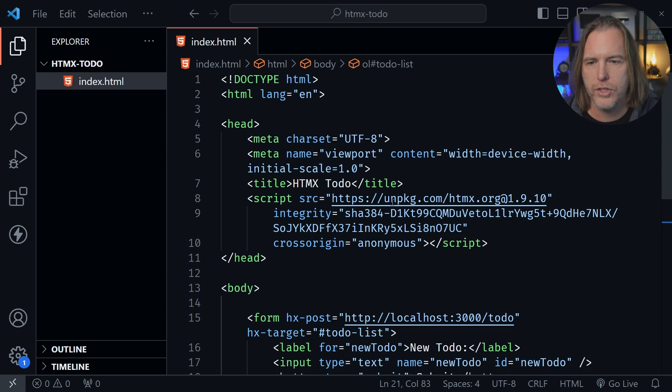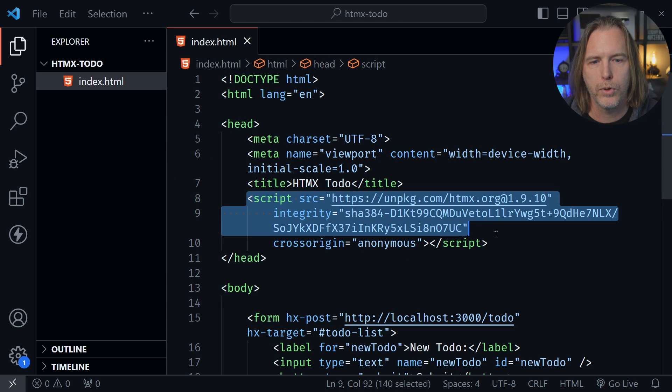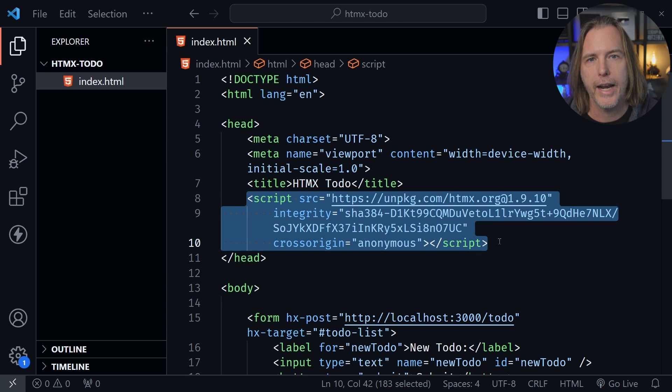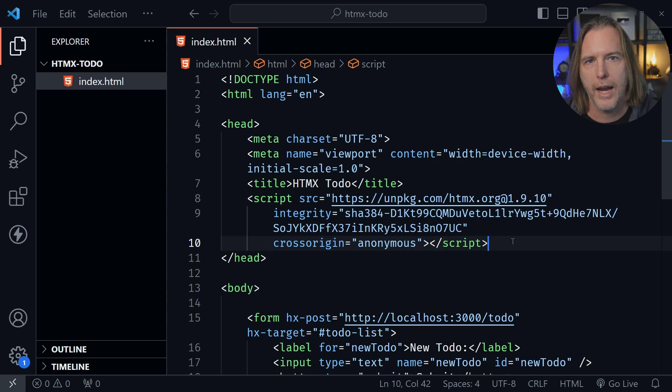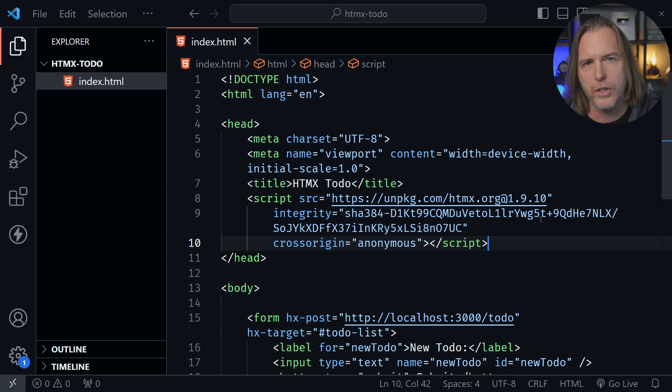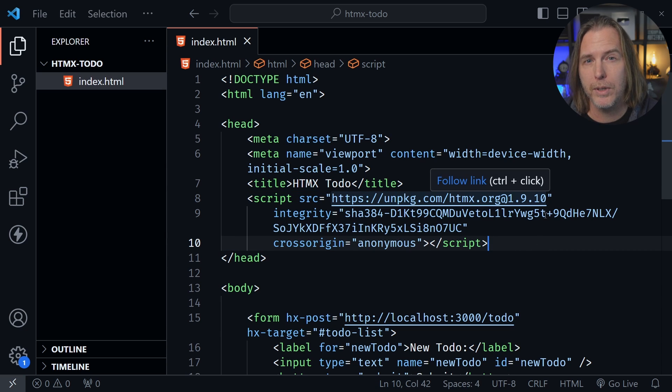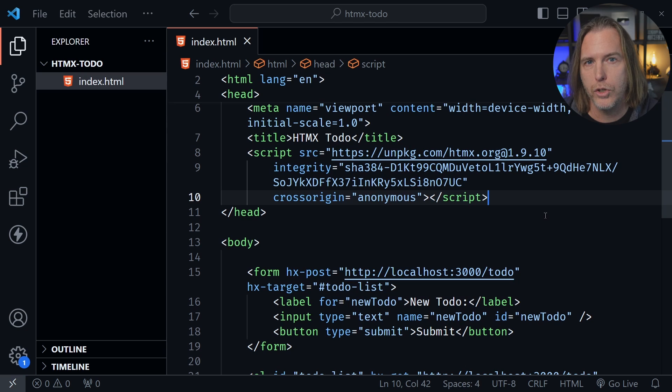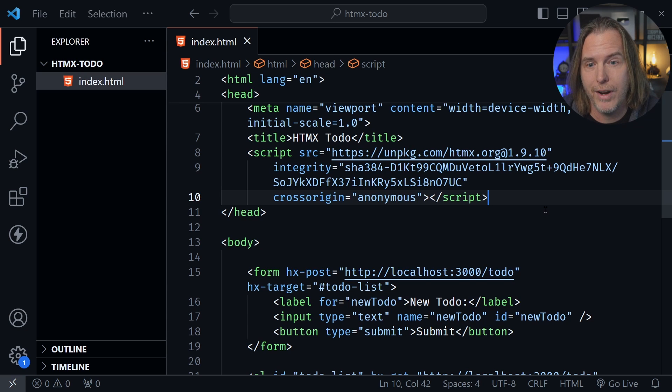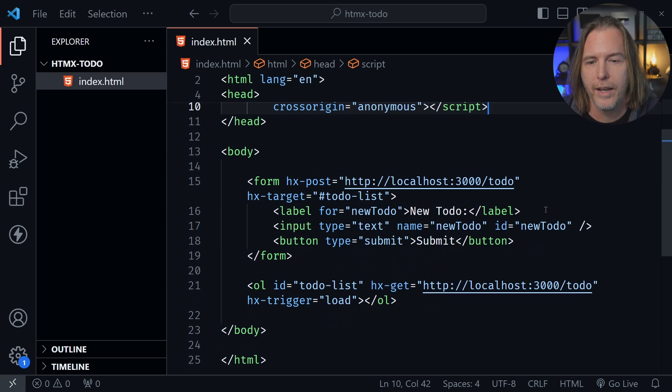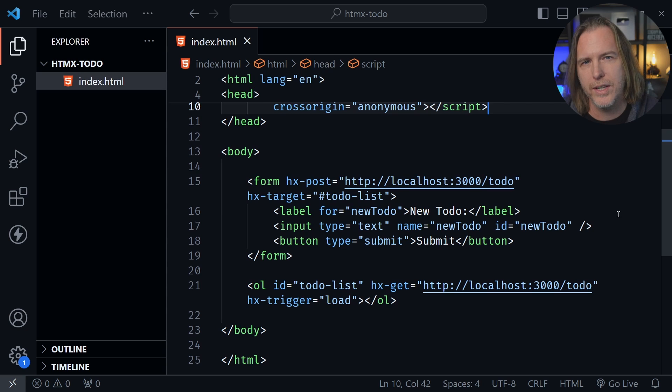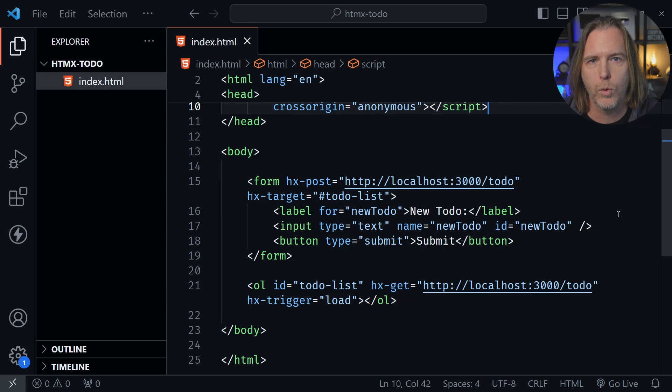So now you can see here in the head section, I am pulling in that HTMX library as the docs indicated. So now let's just look at the rest of the page. And it's like the simplest todo application that I've ever created. And that's because this is all there is to it. And this is the strength of HTMX and why people like it.